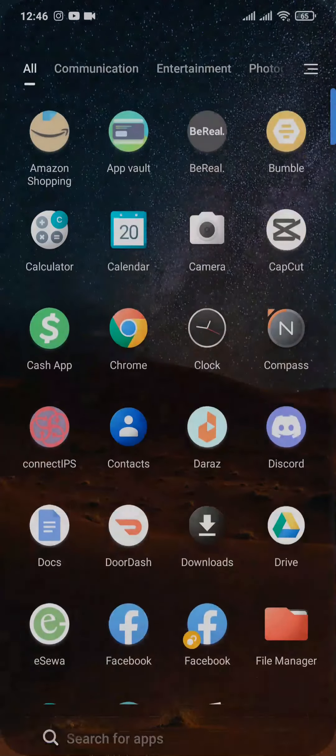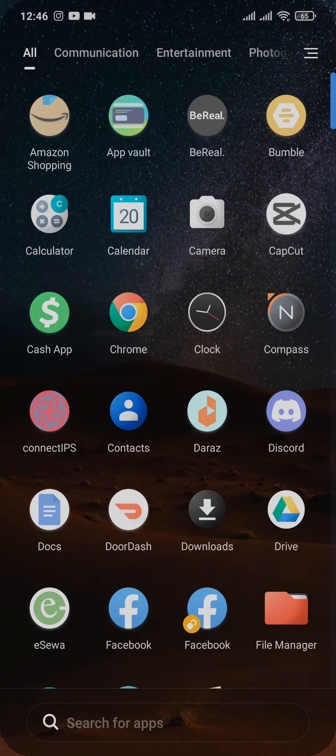So this is the option which you don't find within the WhatsApp. You'll need to create your own link and share it with other people.